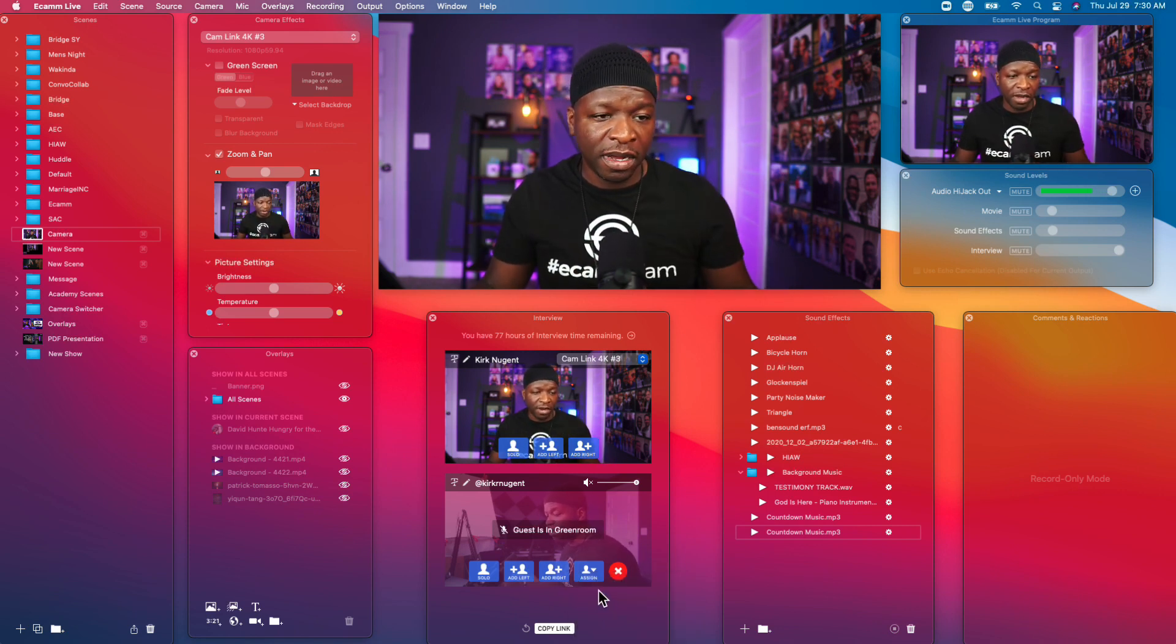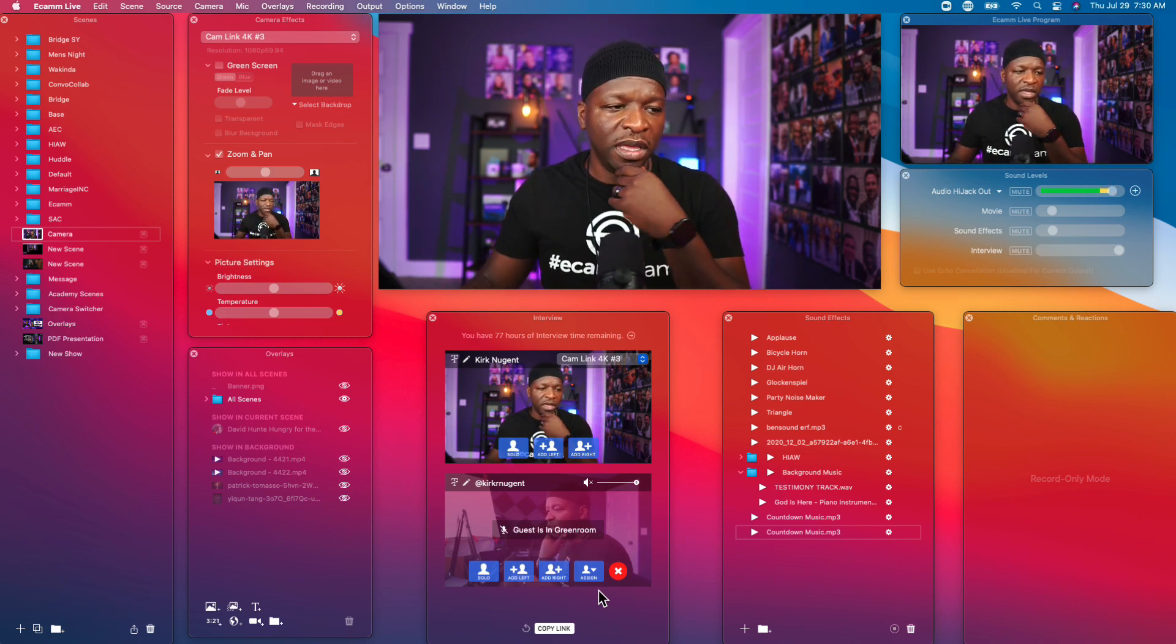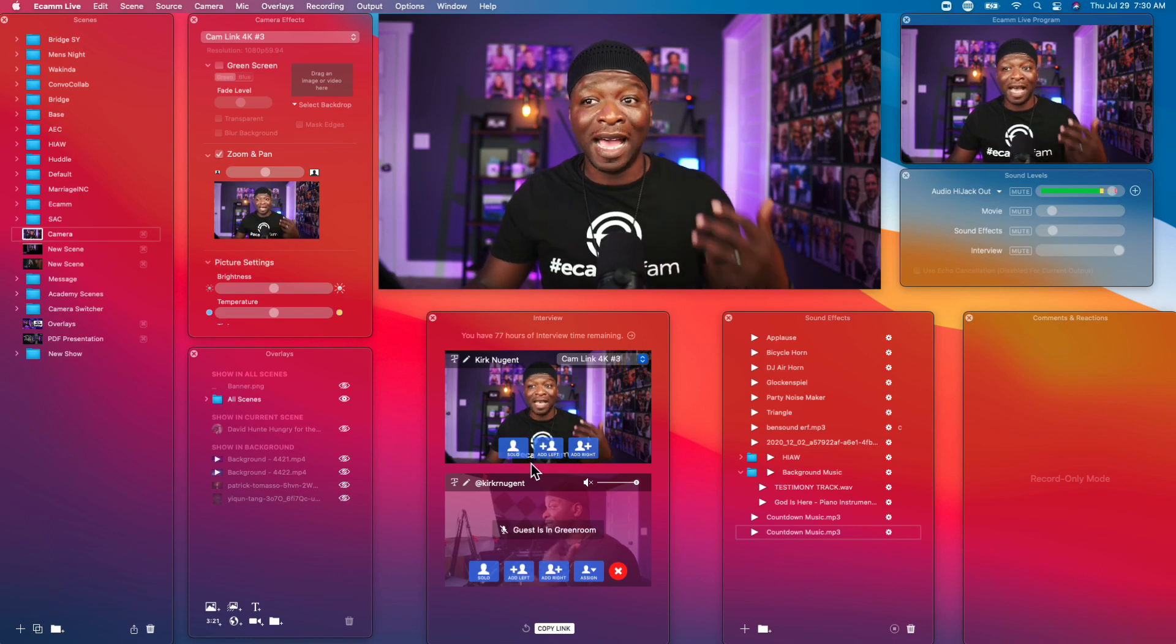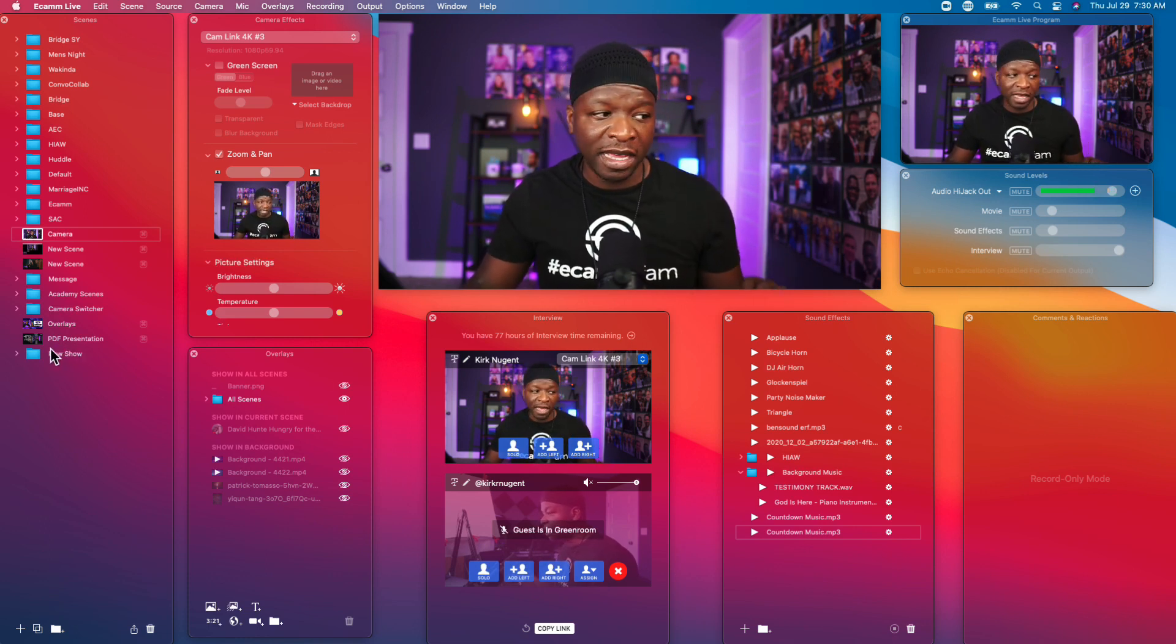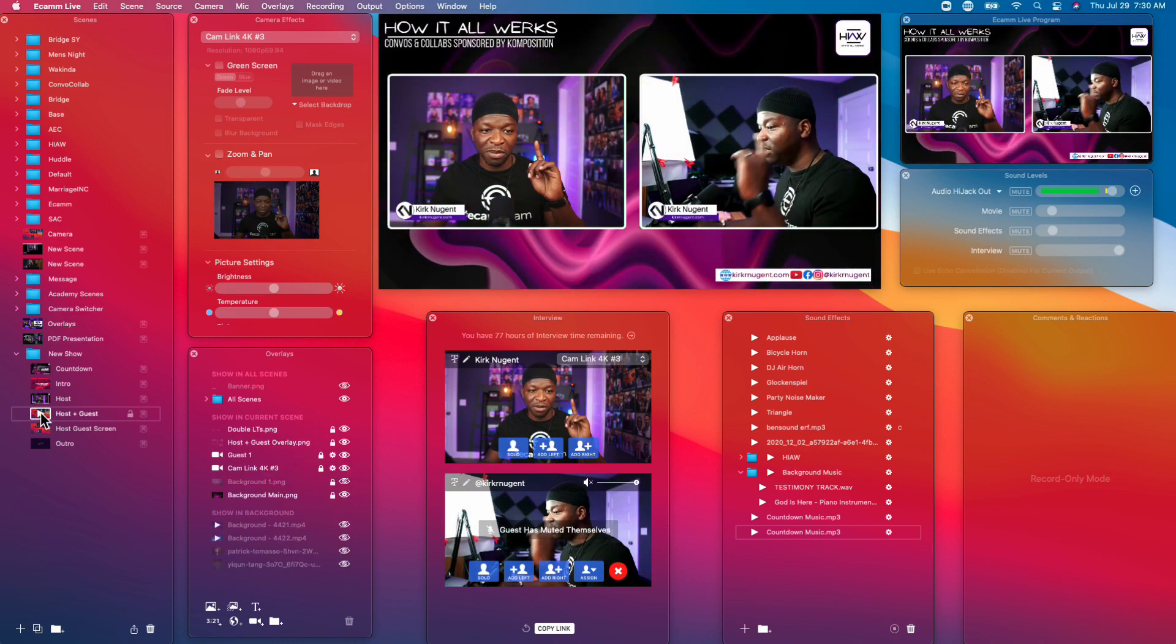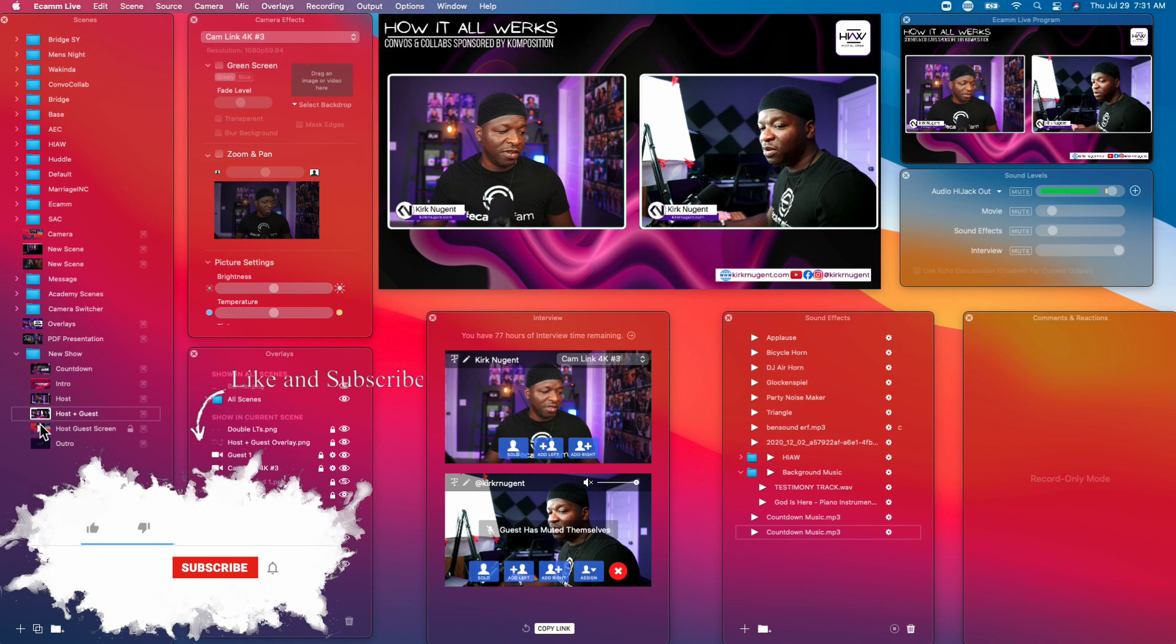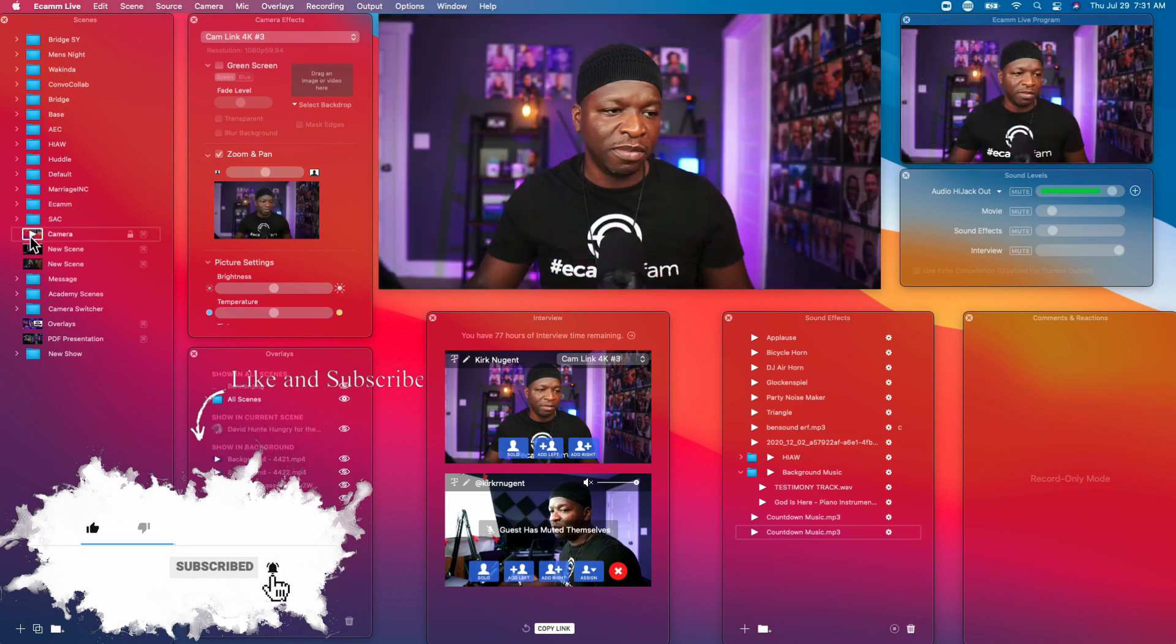We can click to assign the guest, we can assign them to guest one. That brings the guest out of the green room and if we have any scenes where we have designed to have a guest one we will see that guest in those places. So if I go to the scenes we designed earlier and go to host plus guest, you'll see boom that guest is in those places. If we go to the other scene you'll see the guest one is in those places. So that is pretty good, exactly where we want them to be.